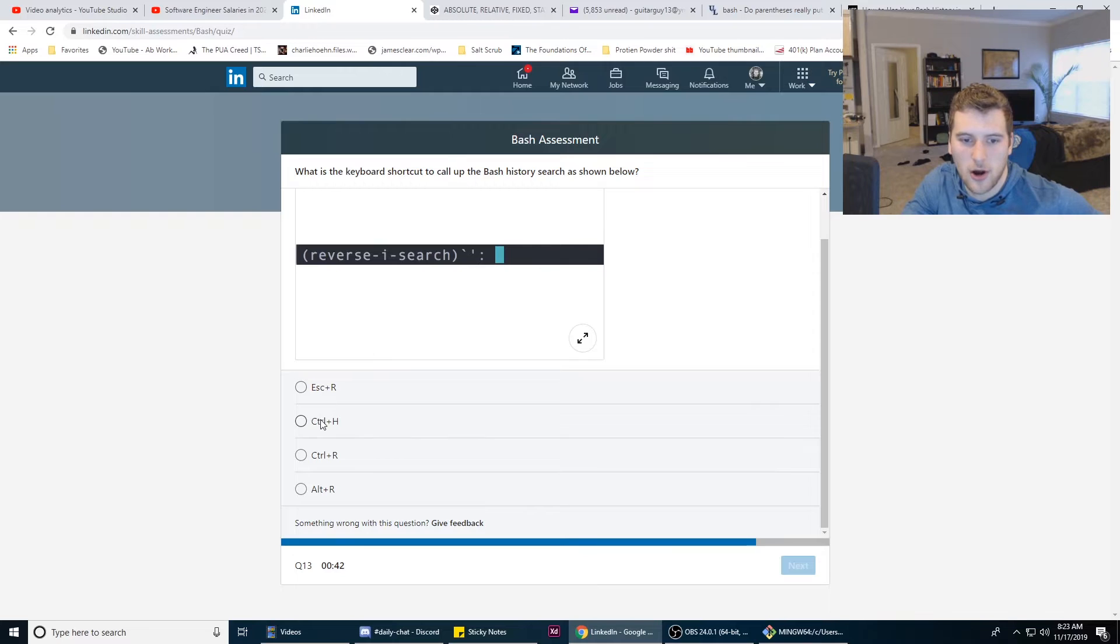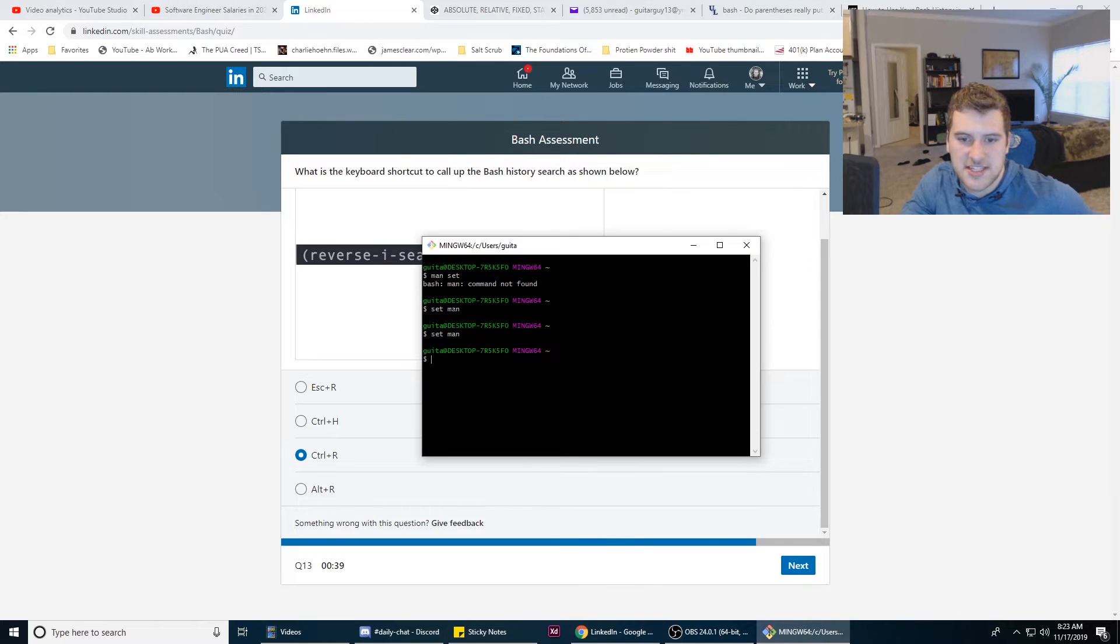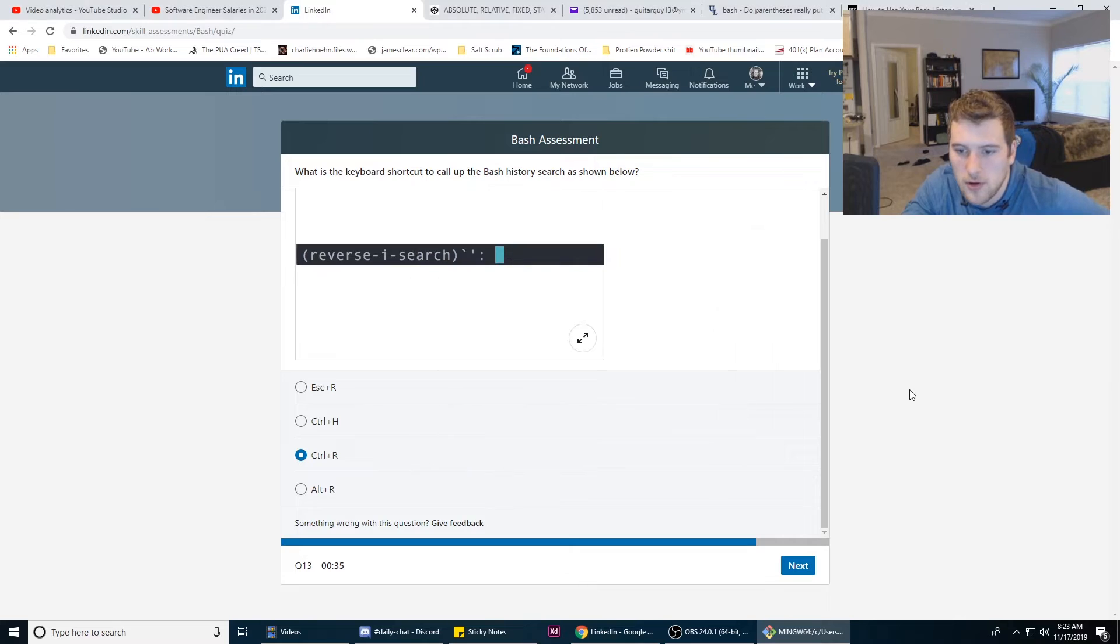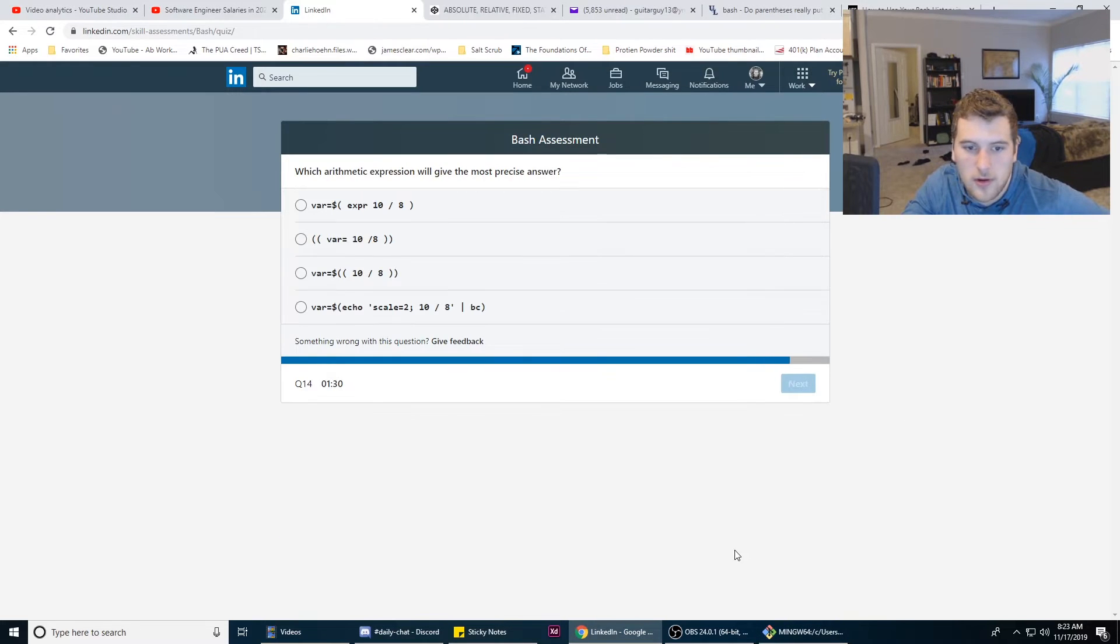It's control R. We can test that real quick too, right? So we can do control R. Yeah, cool. There we go.